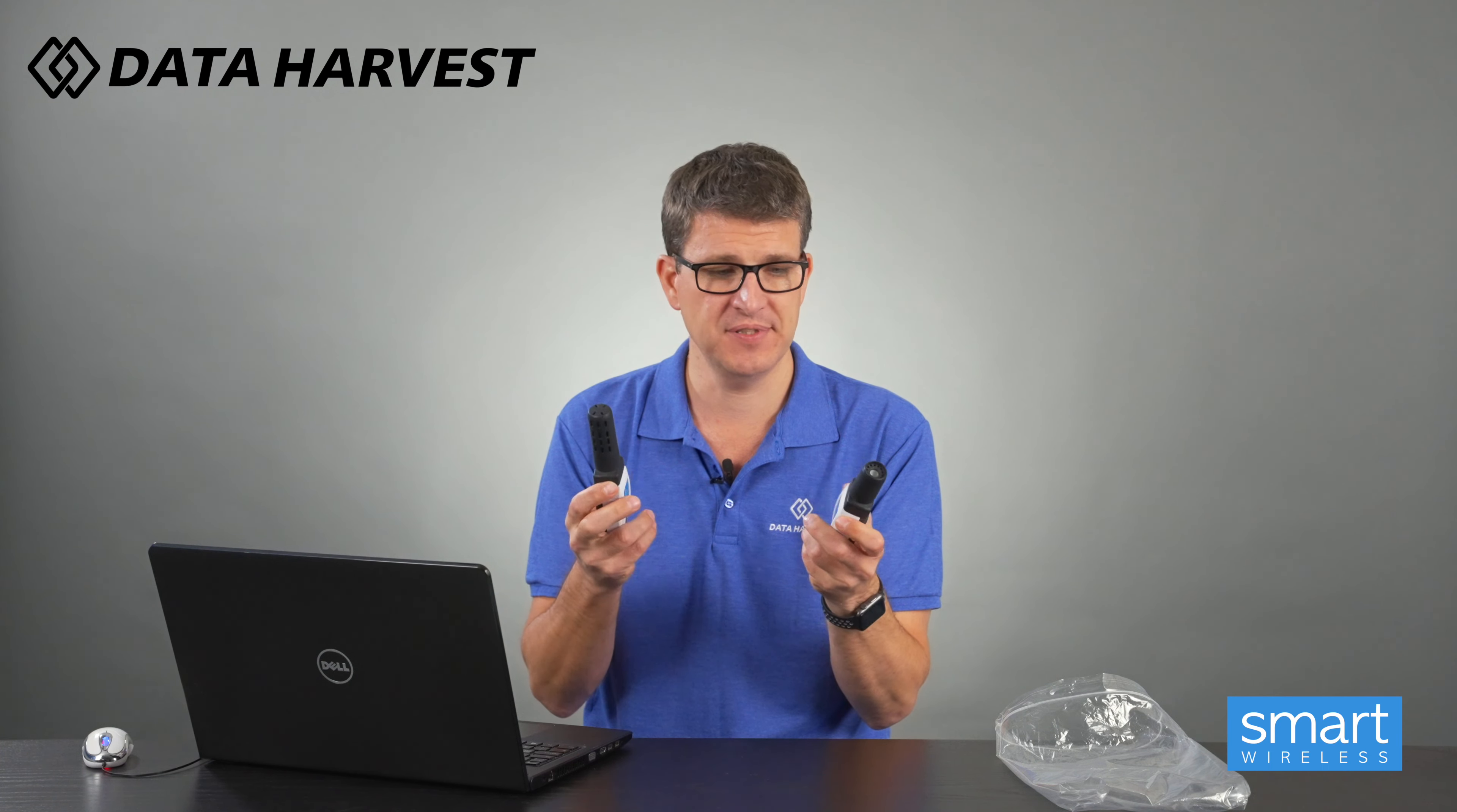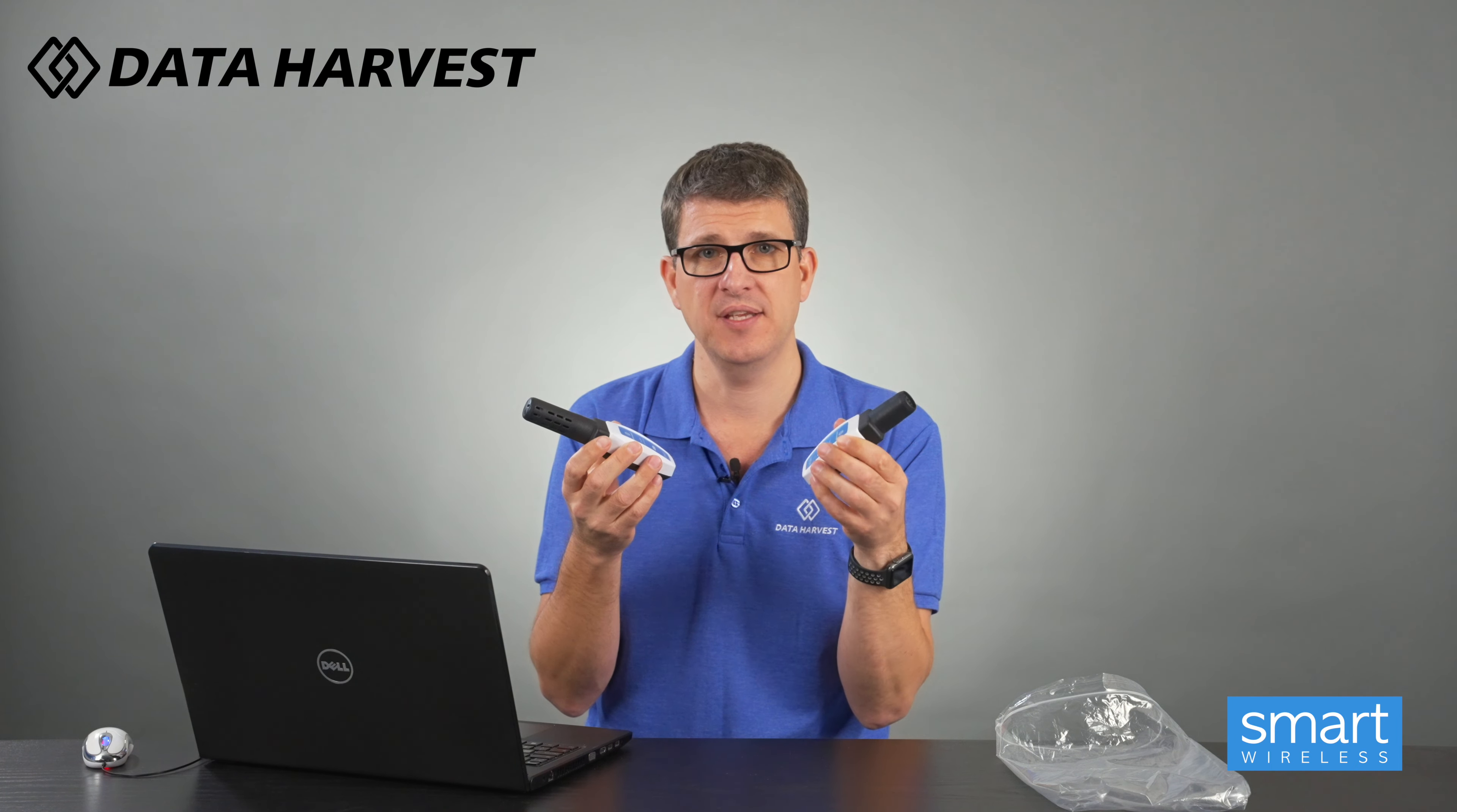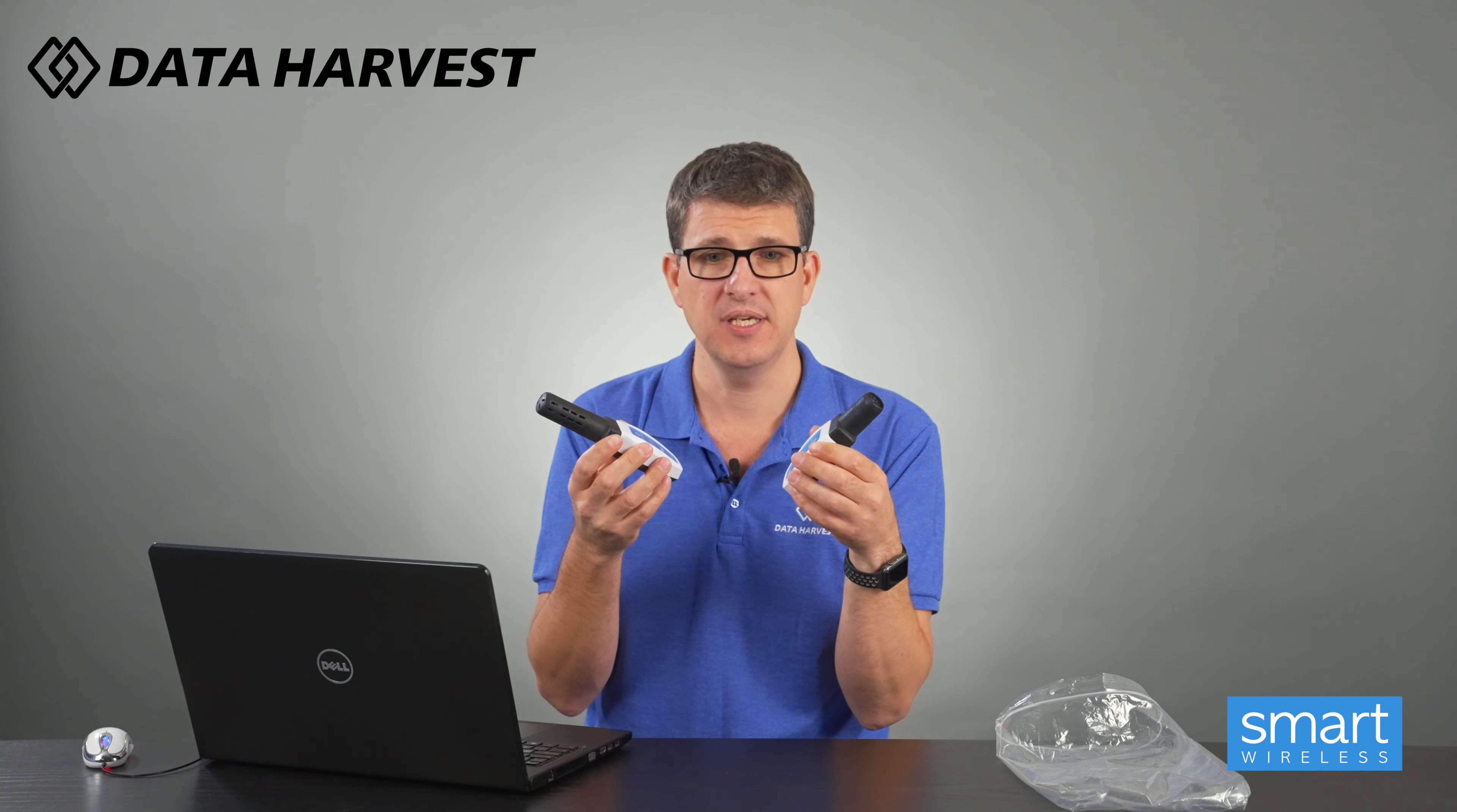So with our Bluetooth sensors, the USB and Bluetooth built in, lots of other things the CO2 and the O2 sensors can be used for.